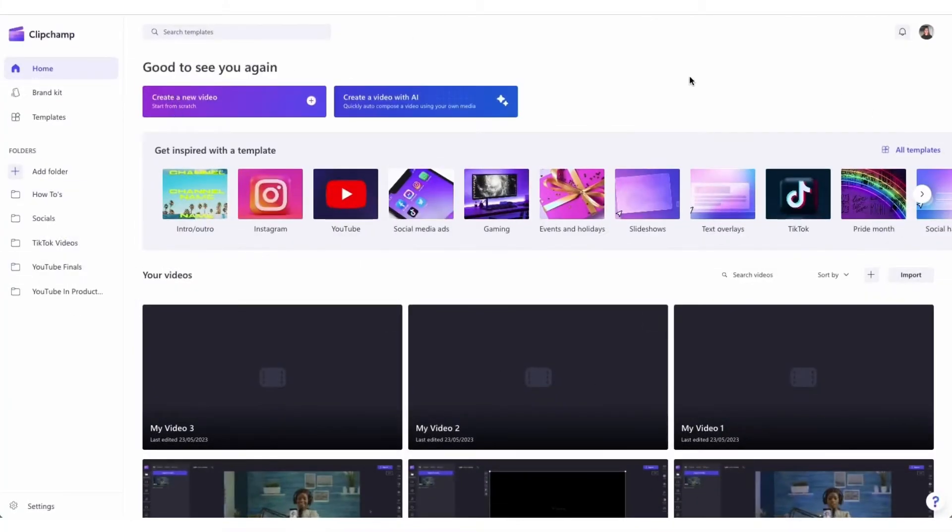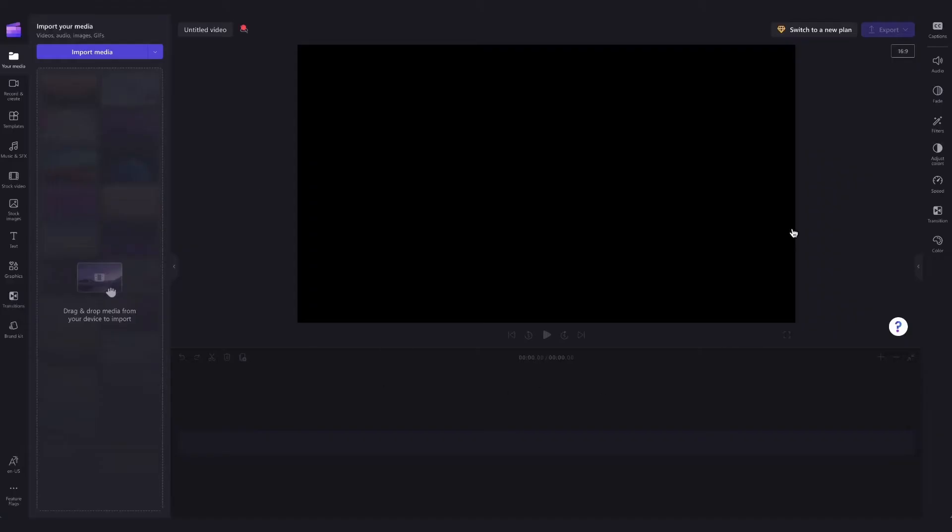Once logged in you'll be taken to the home page where you'll click on the create a new video button and then you'll be taken straight into the editor.